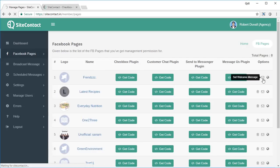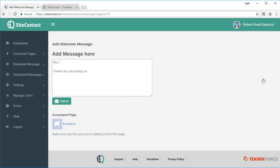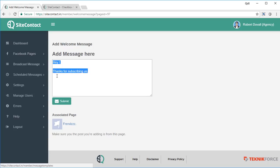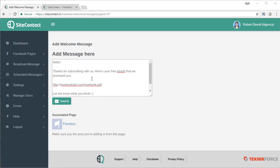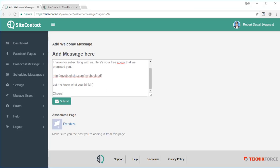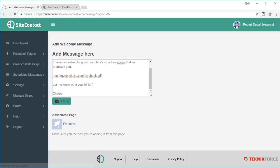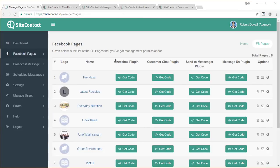Another powerful feature of Site Contact is the welcome message. Whenever you sign up somebody, you might need to give them access to a resource — maybe a bonus, a free ebook, or just welcome them on board. You can do that right inside the welcome message. I've put in a message thanking people for subscribing and giving them access to an ebook. Click 'Submit' and it's saved — anyone who signs up will get this welcome message.